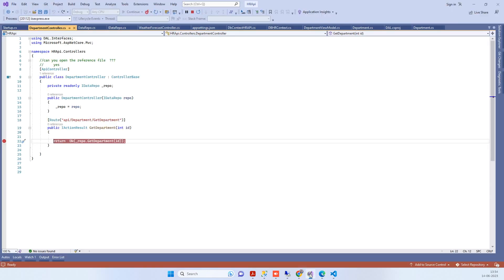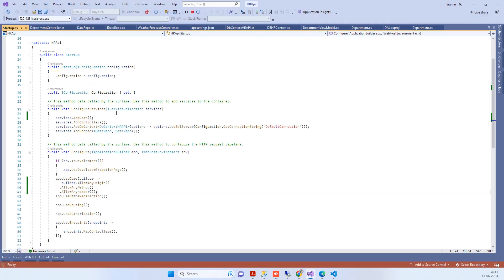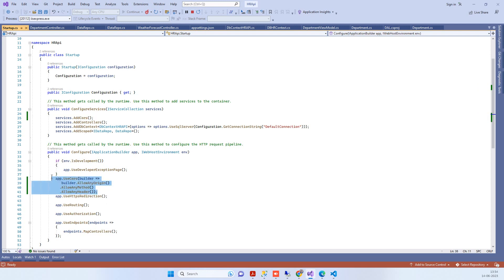This is how you fix the CORS error in ASP.NET Core - just add these two lines and it will work fine. Thanks for watching, and let us know if you face any issues.